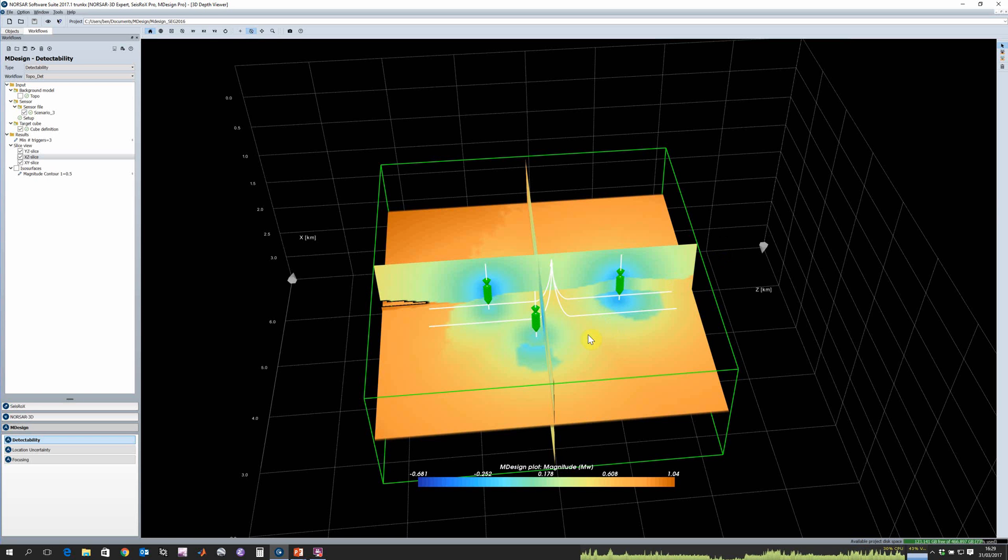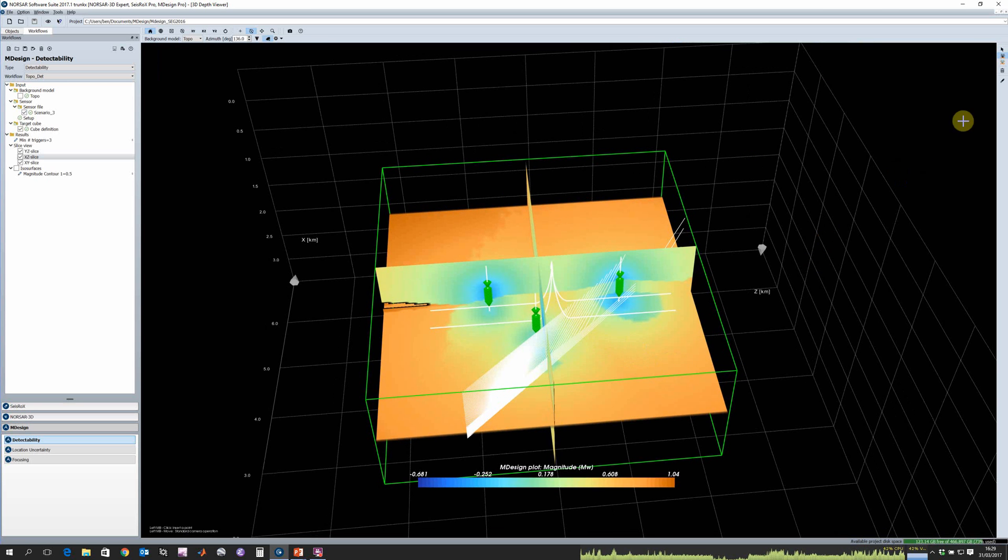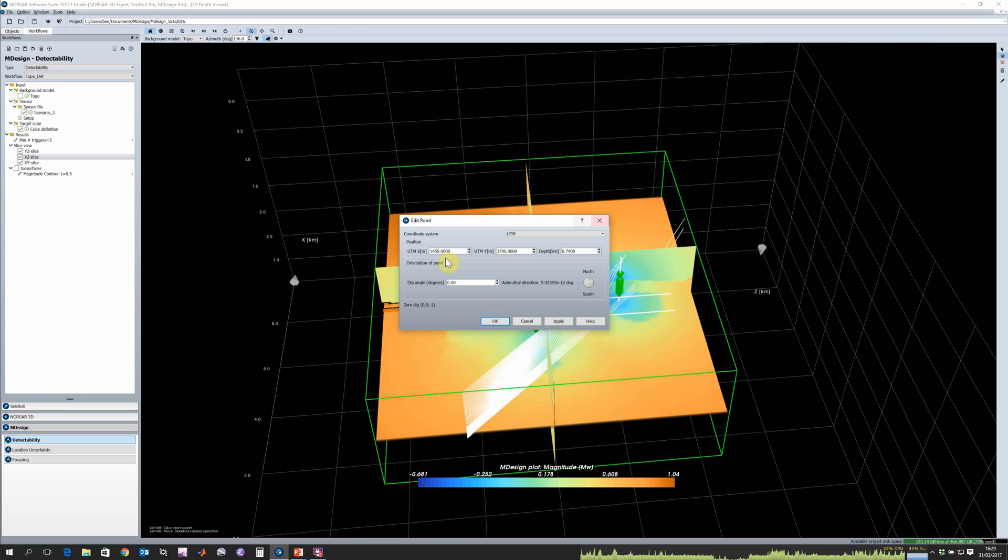We can go ahead and actually plot the ray paths at any single point within our volume and really try to understand why we're getting the results that we have. So we can go to the right hand side, click on plot ray paths, and edit our location.